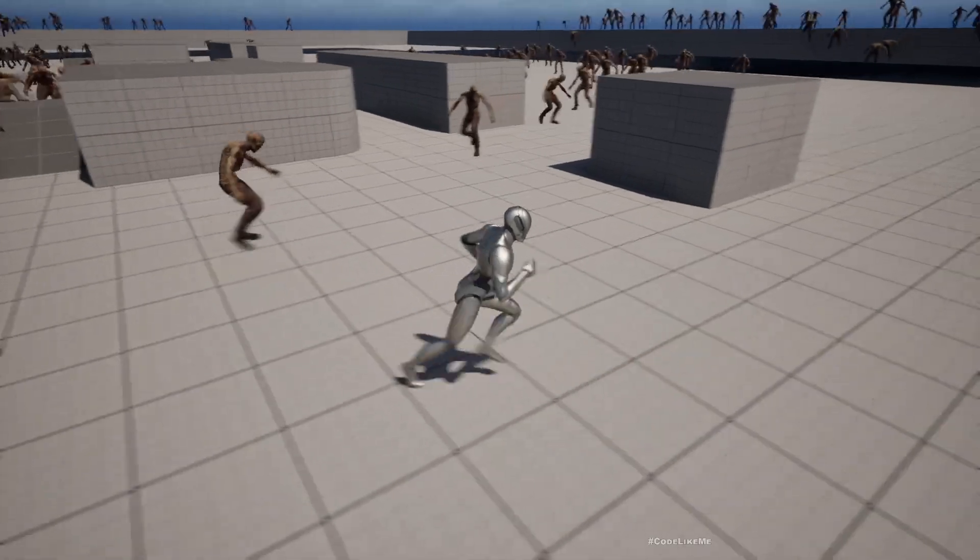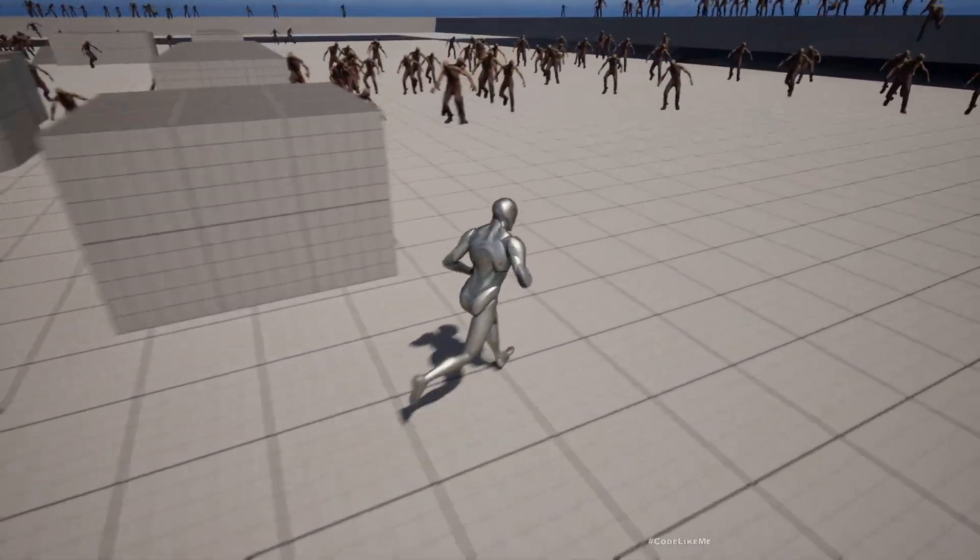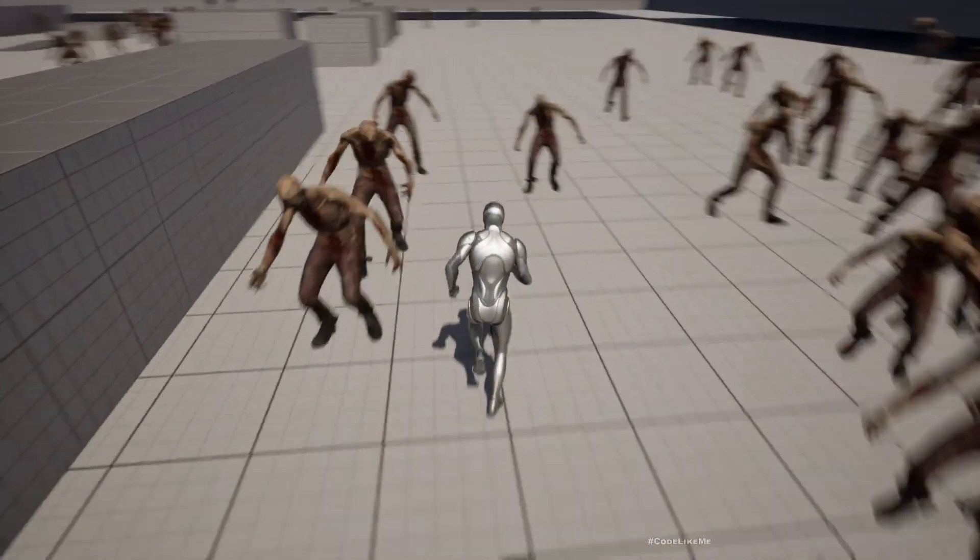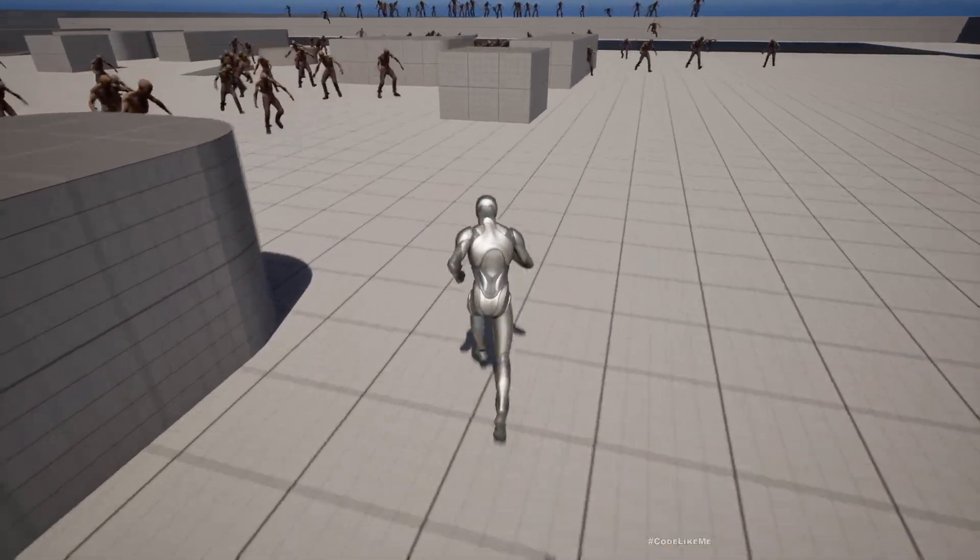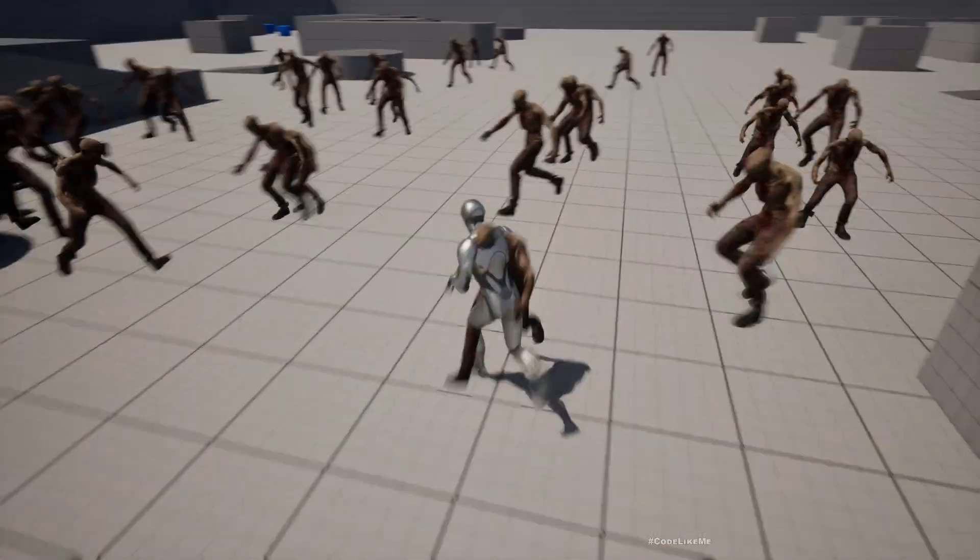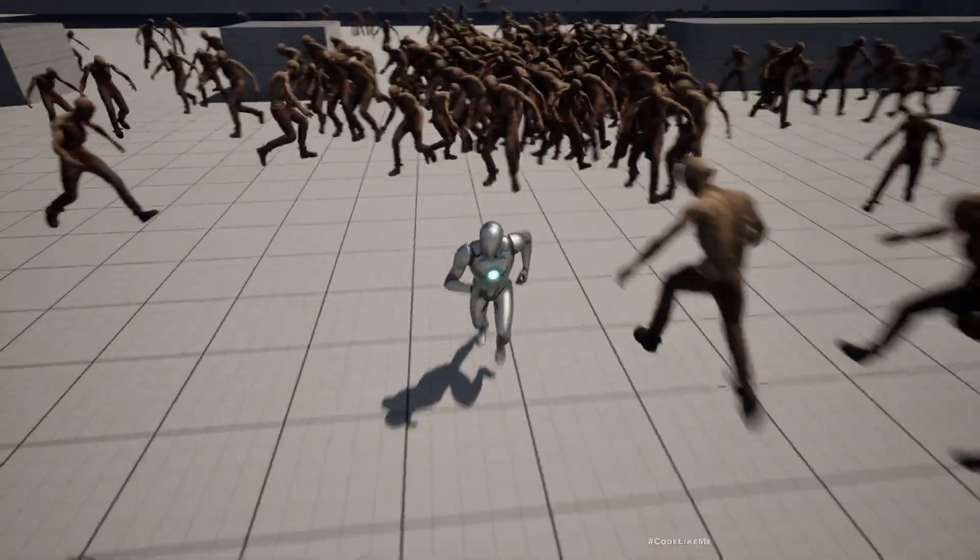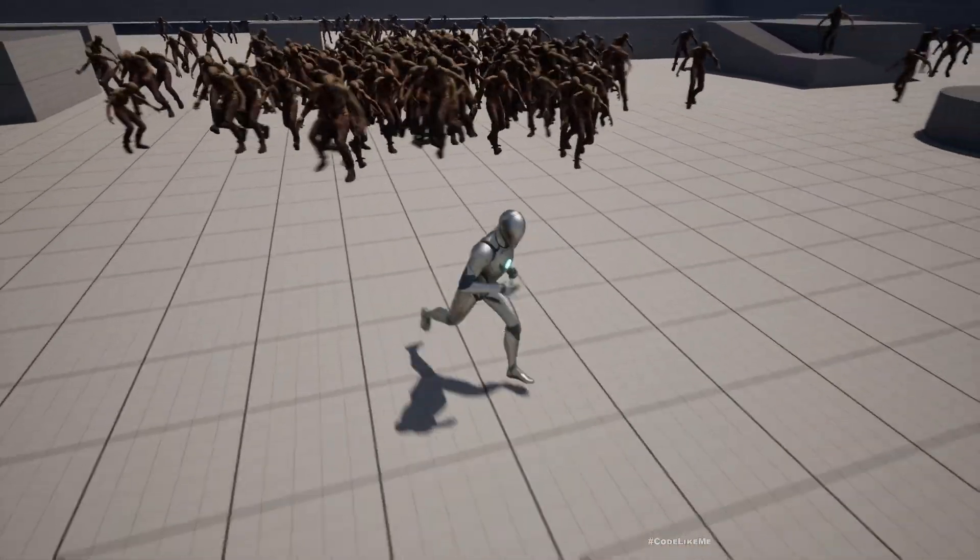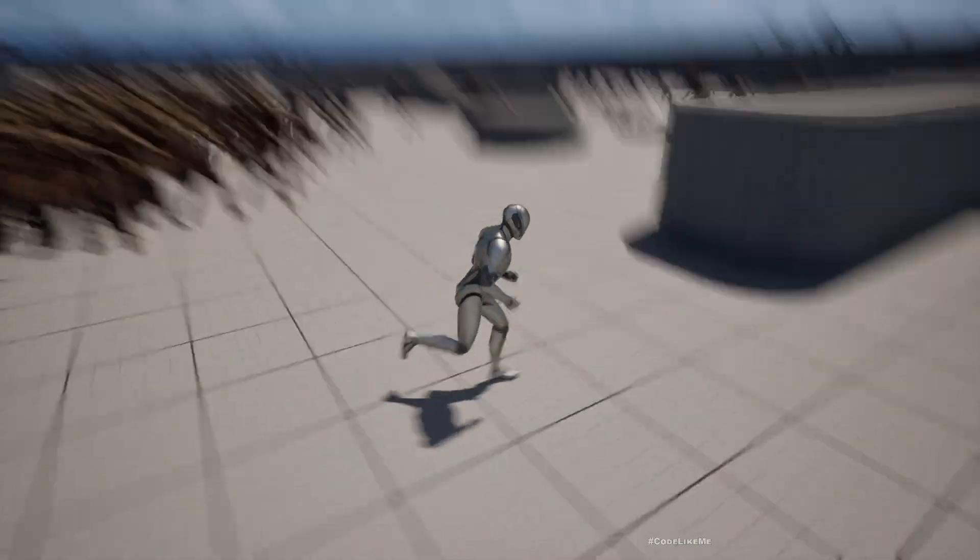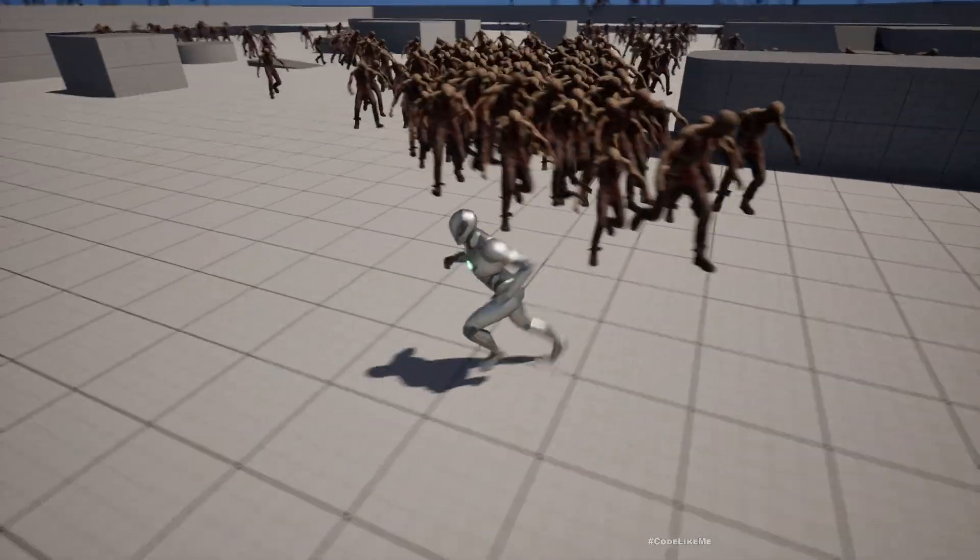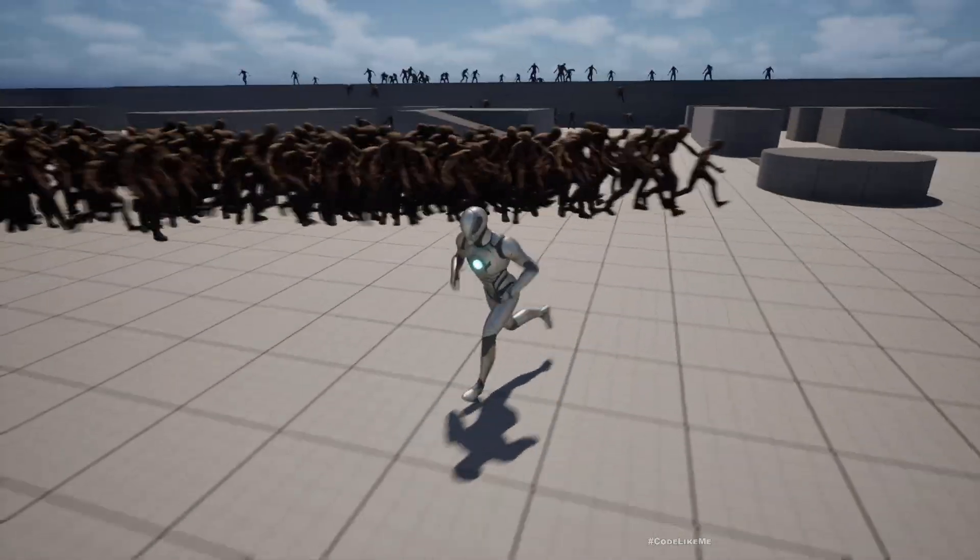And then we used it to create a zombie simulation using Niagara. Now today I'm going to show you how to make them interact with the player, so that means they are following me like this, somewhat like Days Gone.